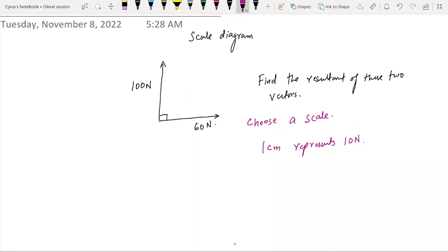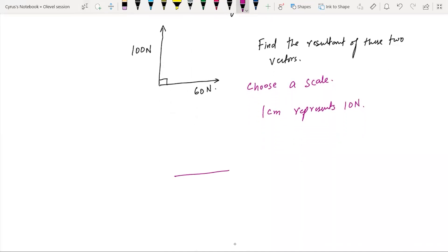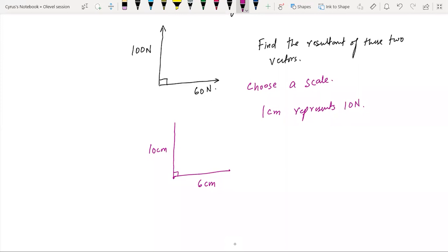The first step is to make a line — a six centimeter line — using a ruler, drawing it straight. Then you will use a protractor since you want to make a 90 degree angle, and you'll draw a line of 10 centimeters. This 10 centimeter line is drawn using a ruler and a protractor, so that this angle is exactly 90 degrees. This vector is parallel to the other side, so you draw a straight line of 10 centimeters.